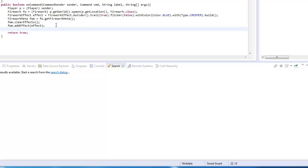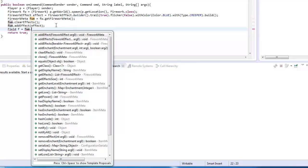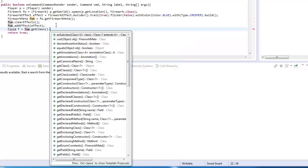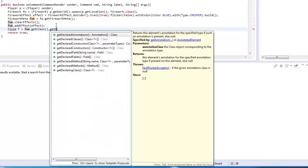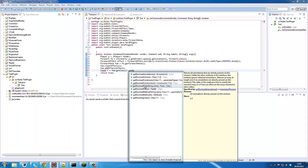Now what we need to do is change the power to a minus number. So we're going to have to do some reflection. Field f equals fwm.getClass().getDeclaredField("power"), so that's firework meta because this has got a declared field called power.